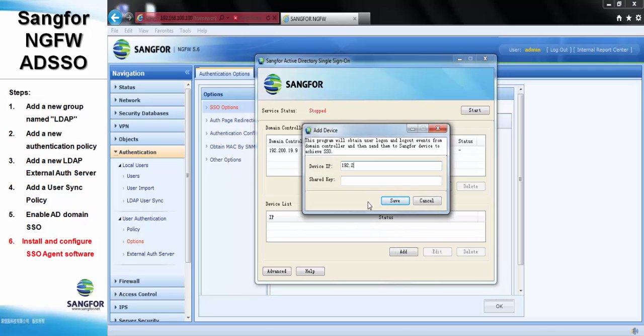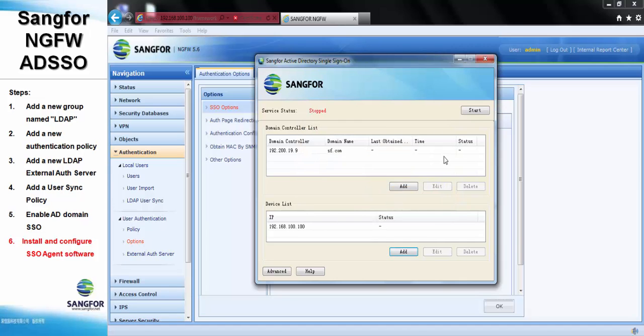Press 4, and the share key will be 123. Press start to start the ADSSO agent.